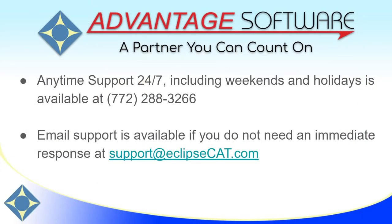Thank you for watching this video. As a reminder, Advantage Software offers anytime support 24-7. Tech support can be reached anytime, including weekends and holidays, at 772-288-3266. Email support is also available at support at eclipsecat.com.